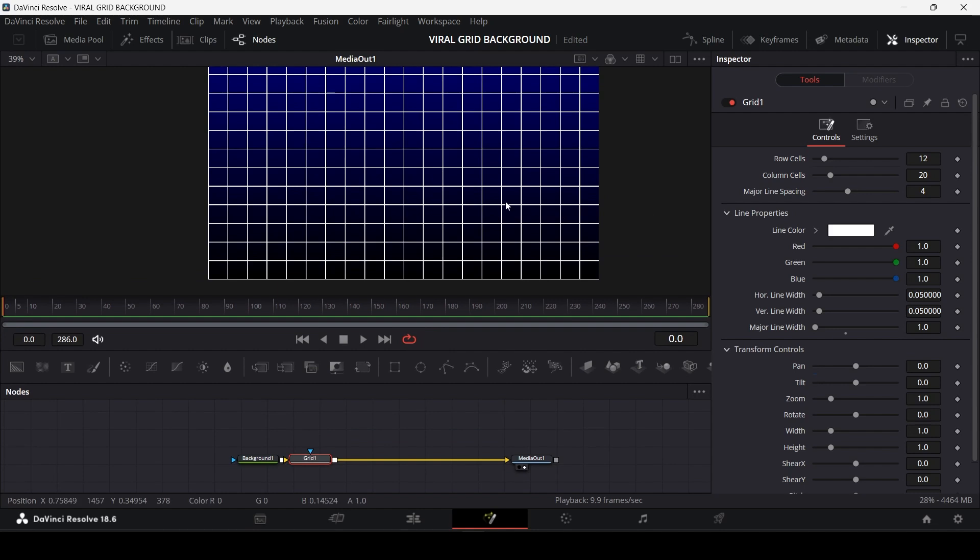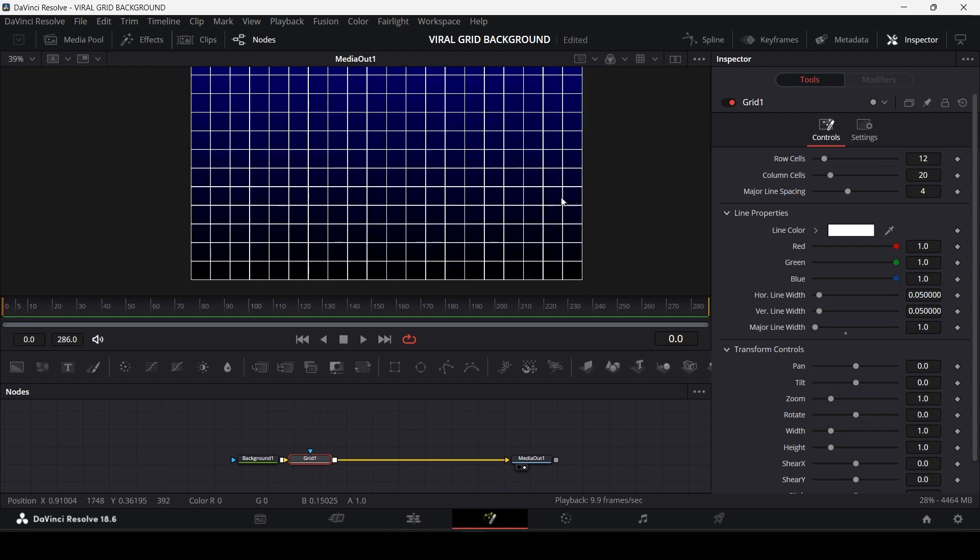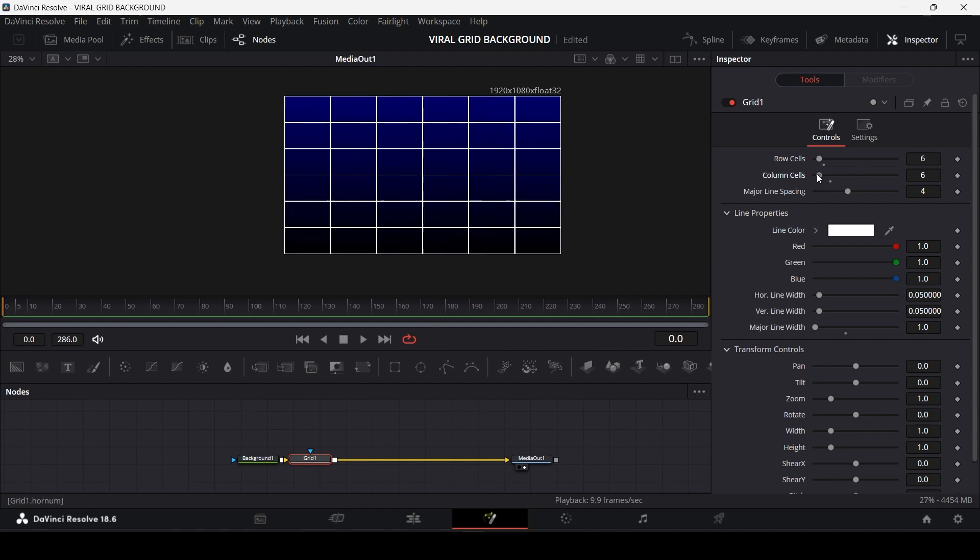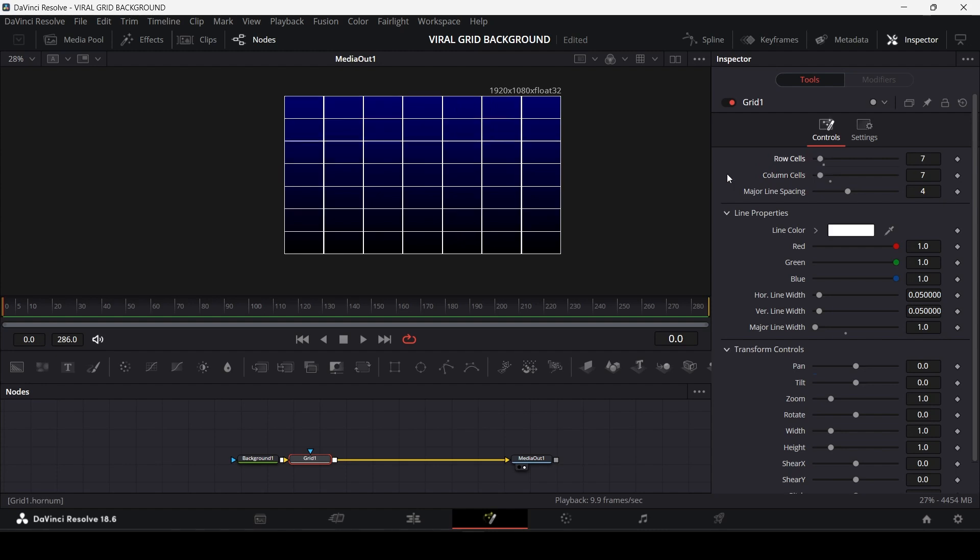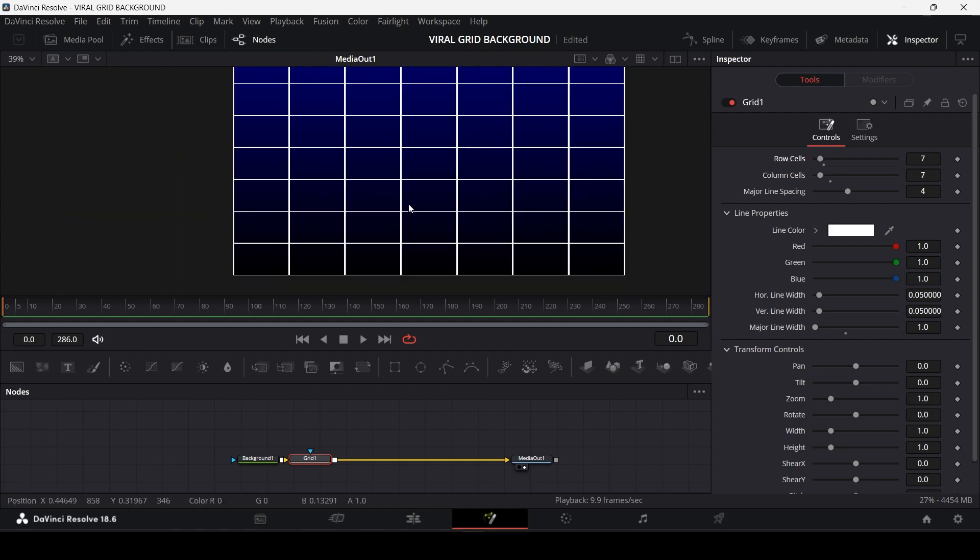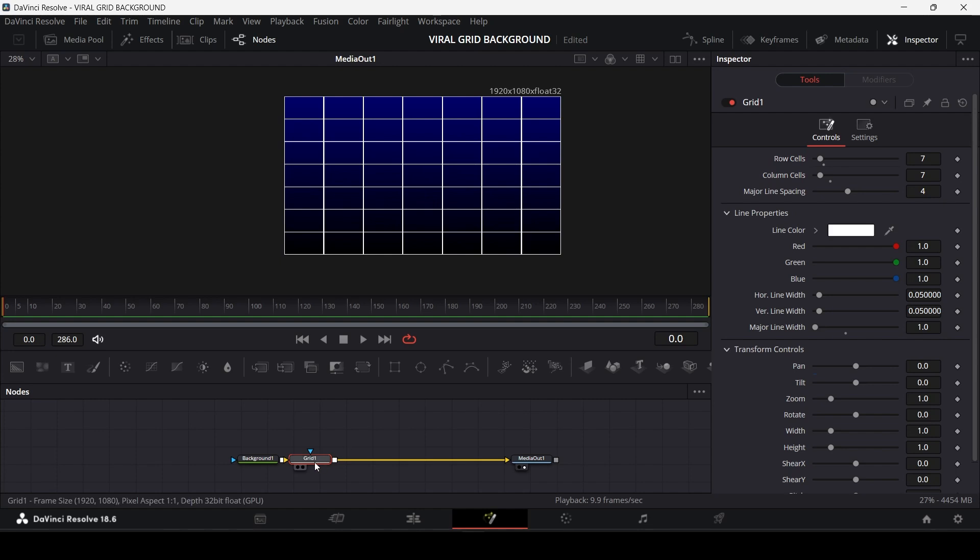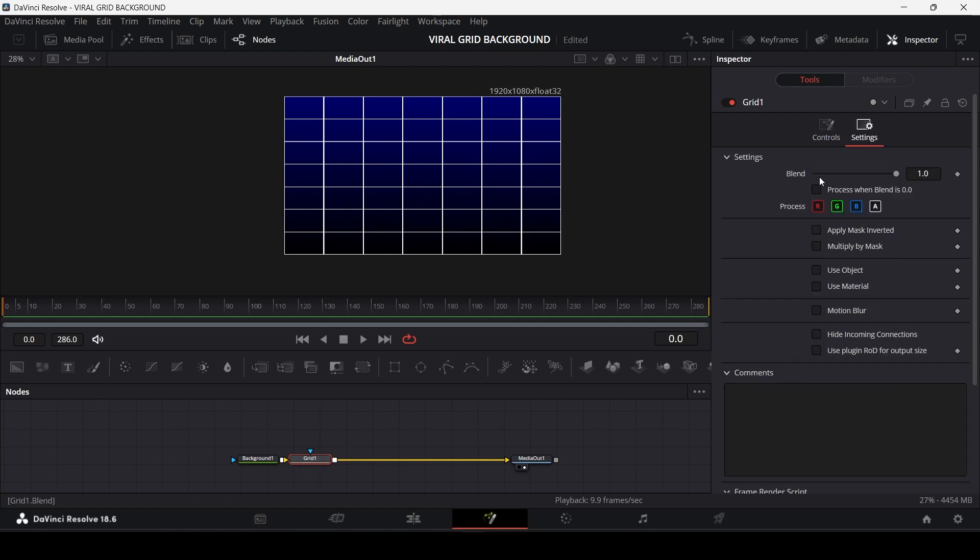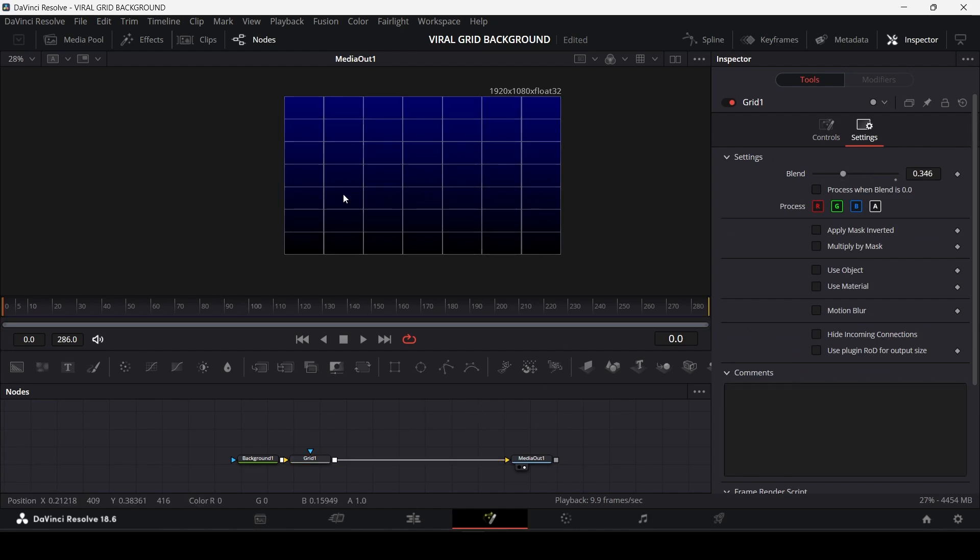So I am going with 7 into 7 grid. You can change it to whatever you like. Now I'm going to reduce the opacity of grid because we are going to use it as background, so we don't want all the elements in the background to pop.